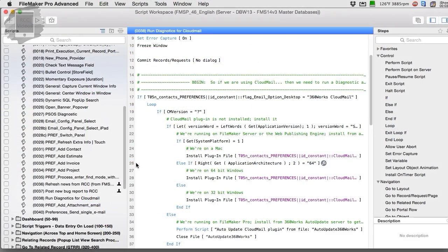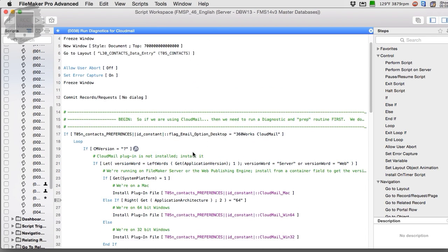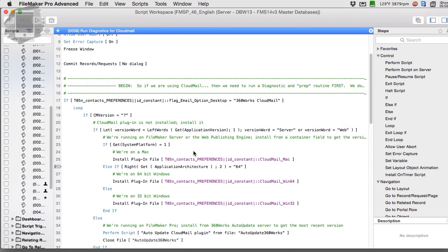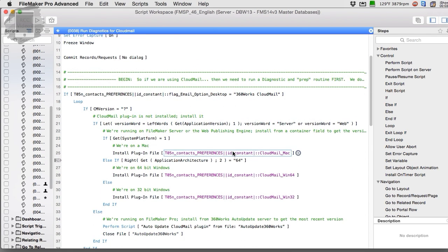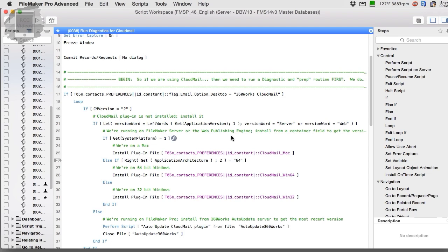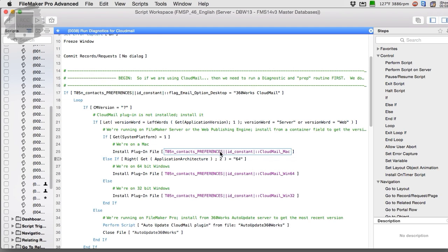This is a practical example of what I'm talking about. This is a script we have in our copy of FM Starting Point, and this script is designed to do a diagnostic routine to warm up and make sure that the Cloud Mail plugin is installed. If we've opted to use it, this capability is built into FM Starting Point.